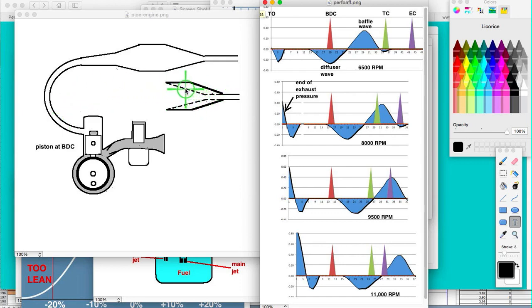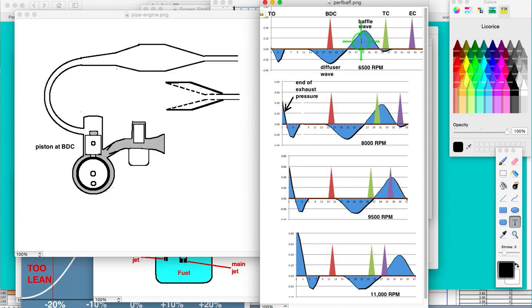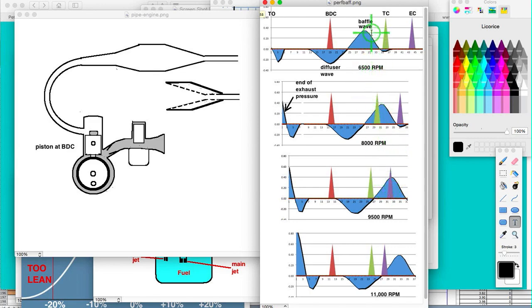So this is a way of greatly reducing the baffle wave, maybe to like one-third or one-fourth of what it used to be. So you don't get that high RPM hit, but you have a lot better mid-range power.